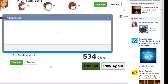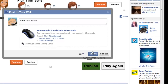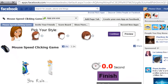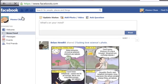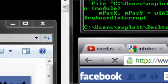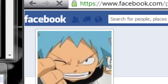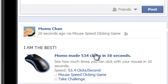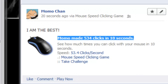There we go — 500 clicks! I am the best. Let me check Facebook to see if it posted. There you go — that's pretty much it. Hope you like it, bye bye!